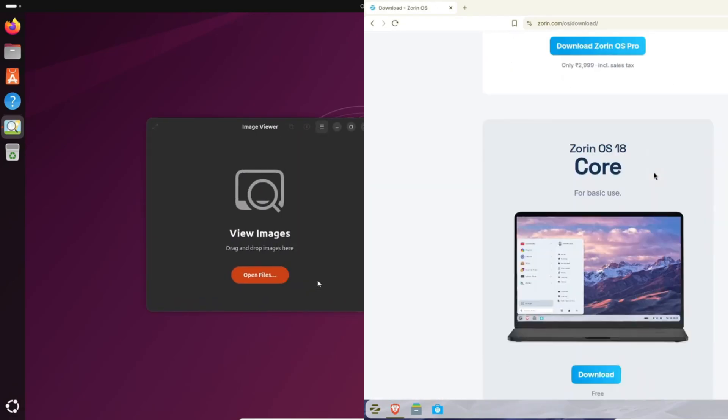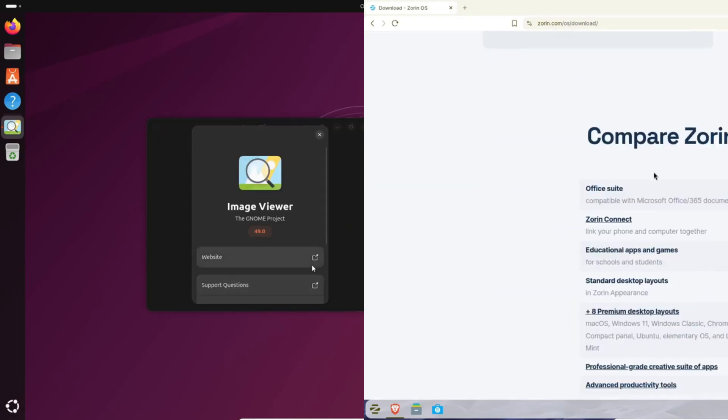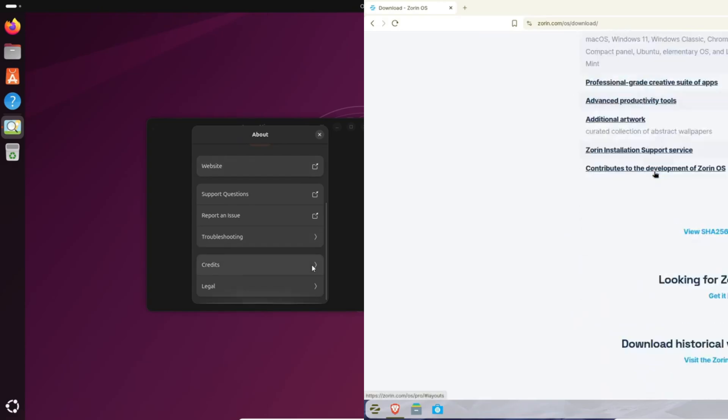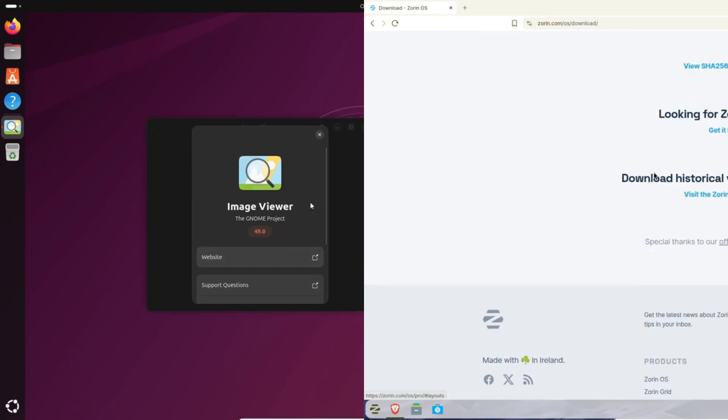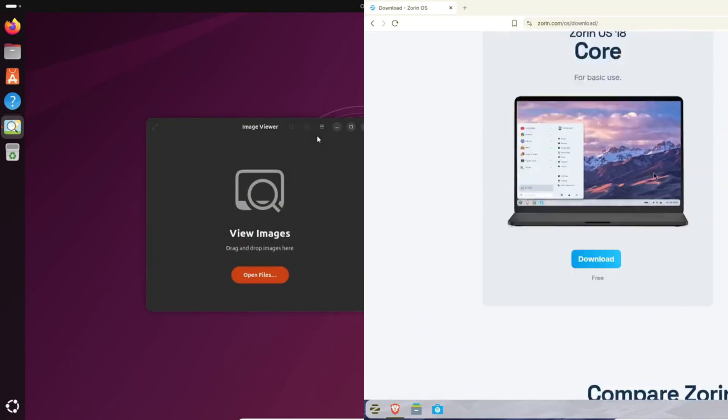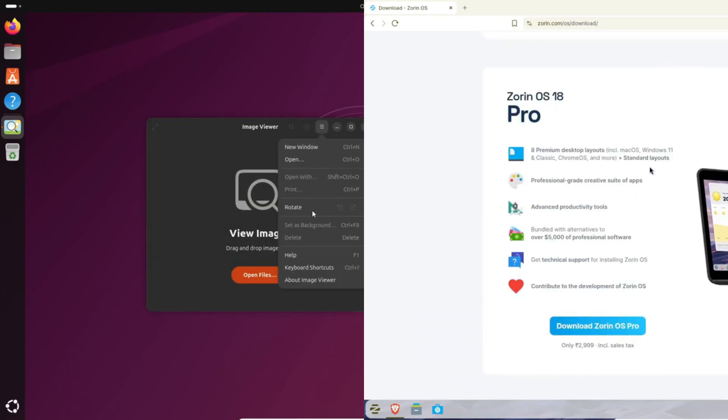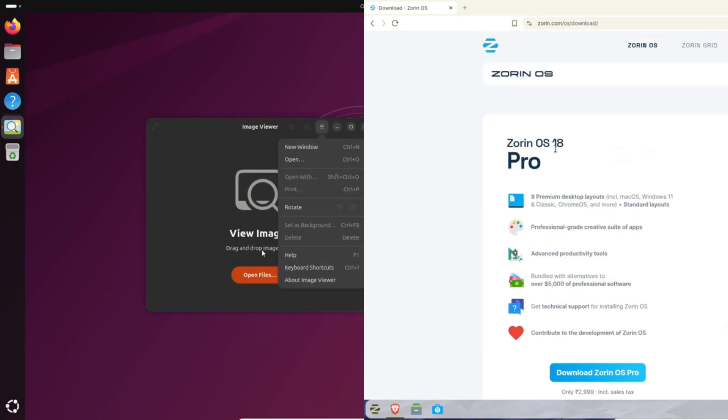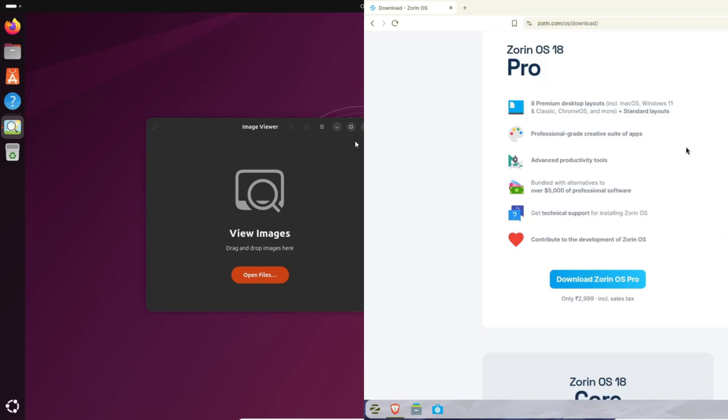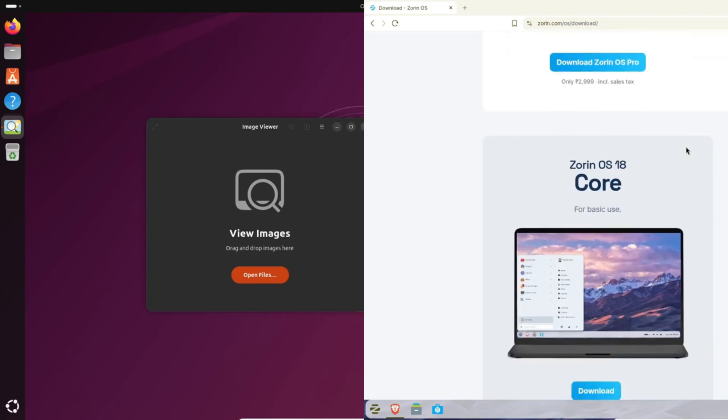And yeah, with Windows 10 officially unsupported since October 14th, 2025, Zorin OS 18 is literally built to be that smooth landing spot for Windows users.